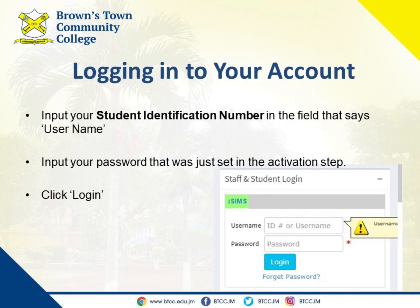Step four: log in. Now that your account is activated, let's log in. Input your student identification number in the field labeled 'Username,' and use the password that you've just set during the activation step.